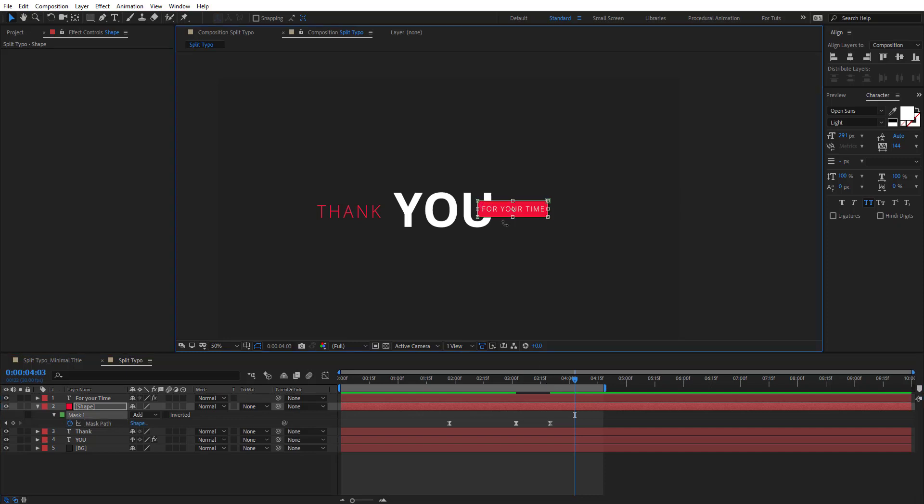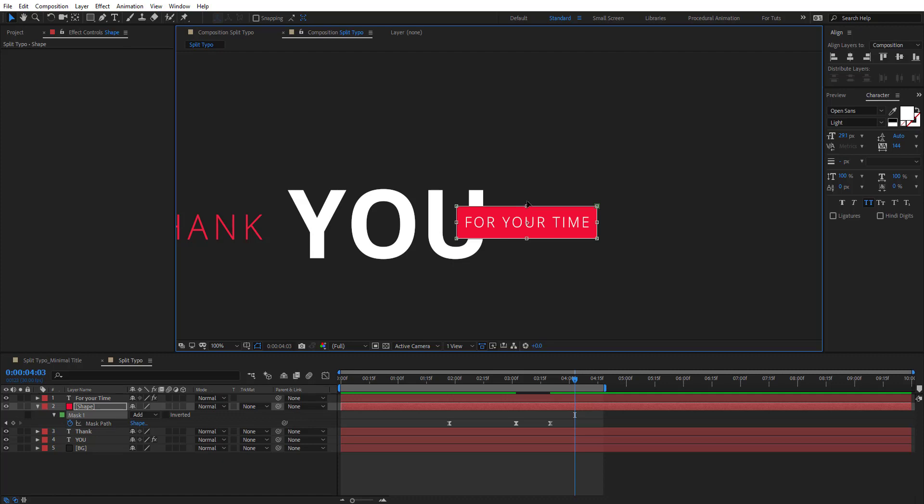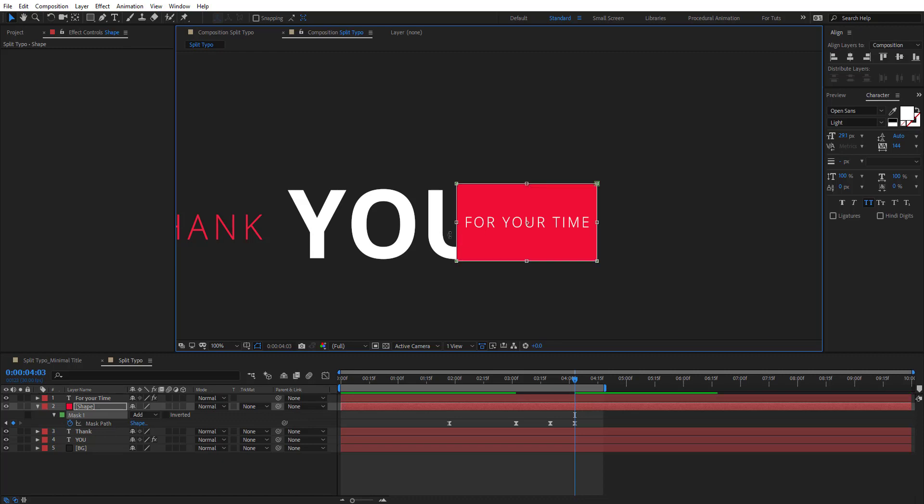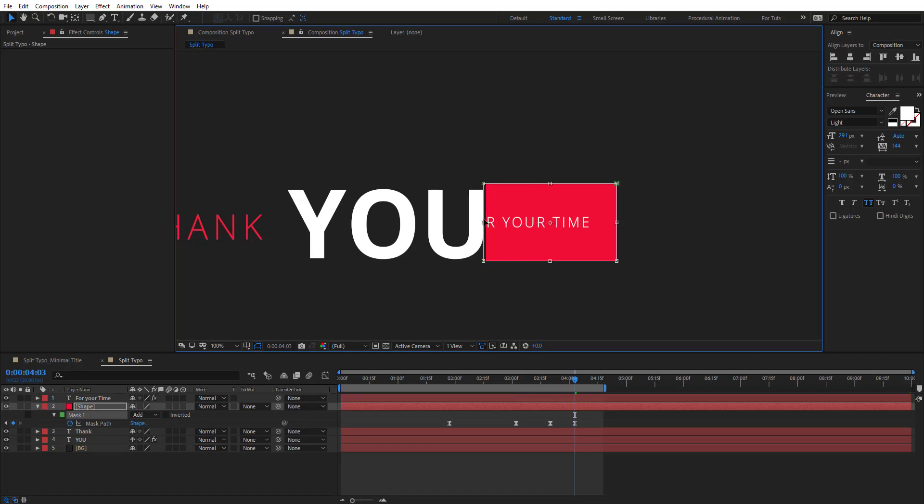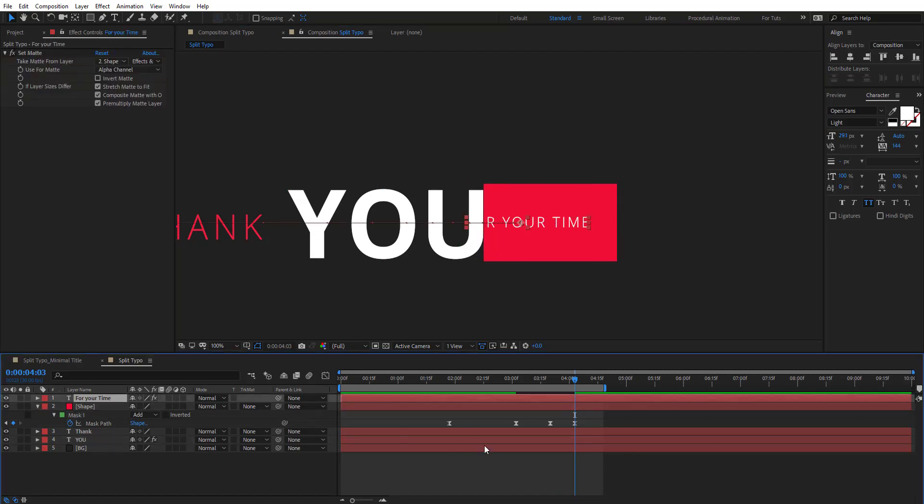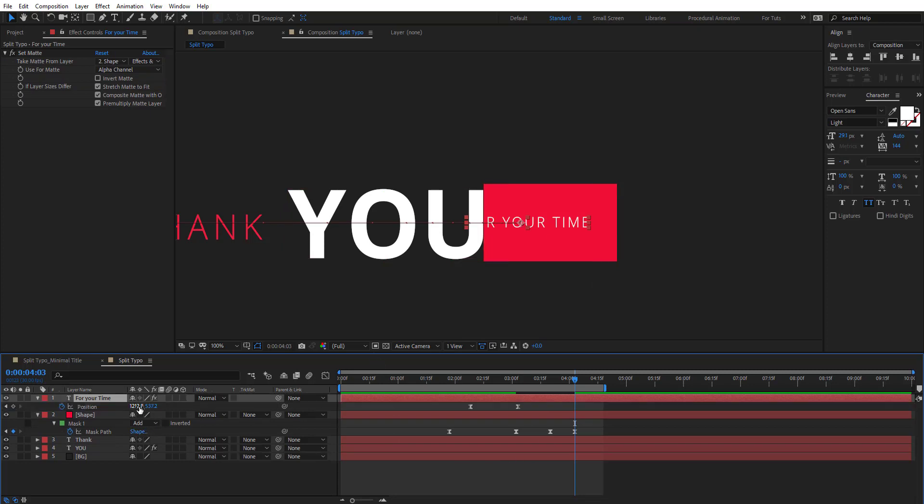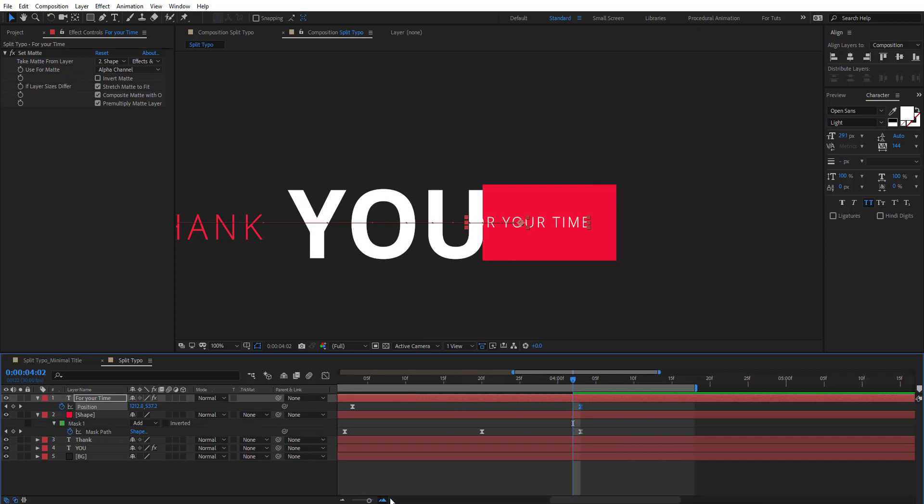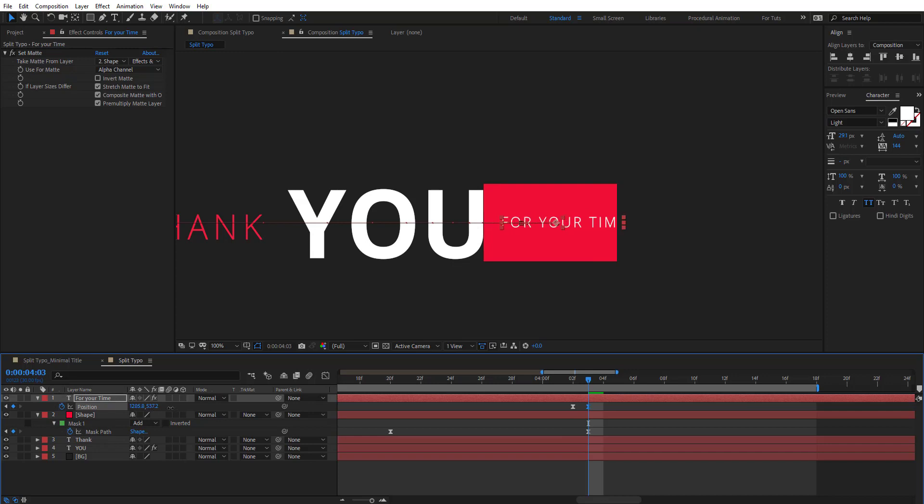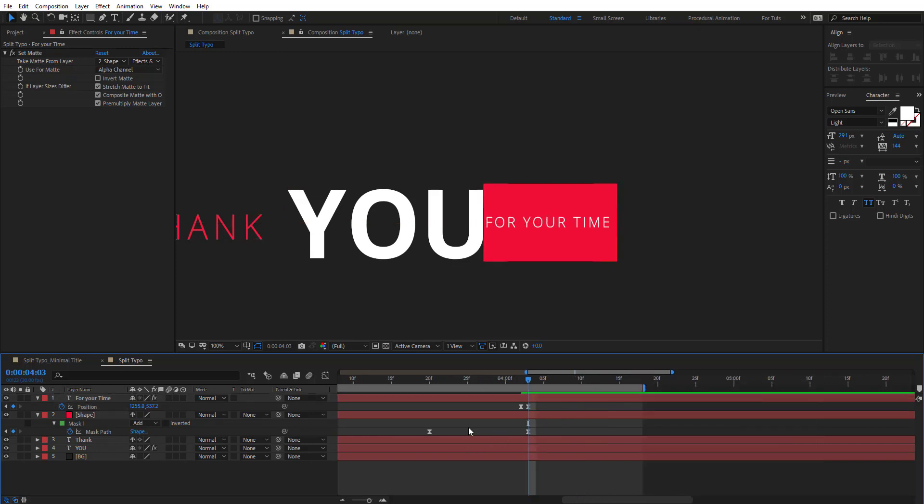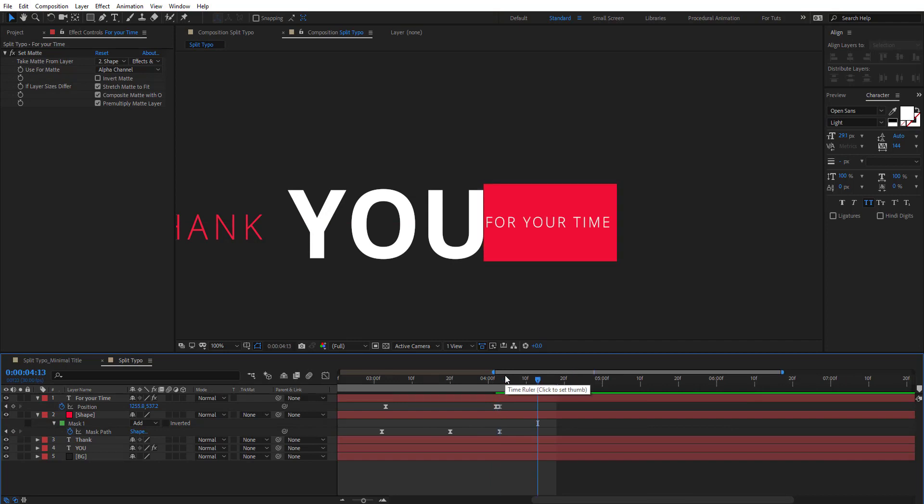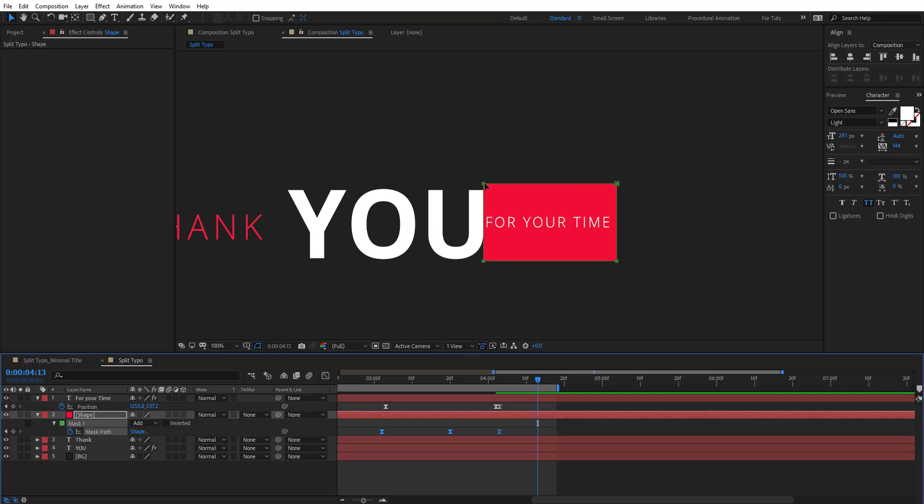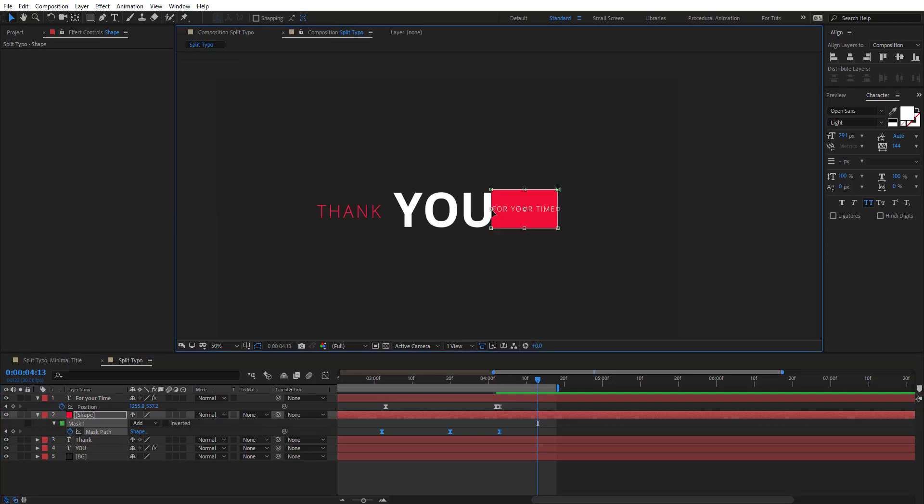We want to animate this shape, so we want to make it bigger, like this, and move this, like here. Let's animate the text with it. Just put that keyframe right here, and then put everything there.